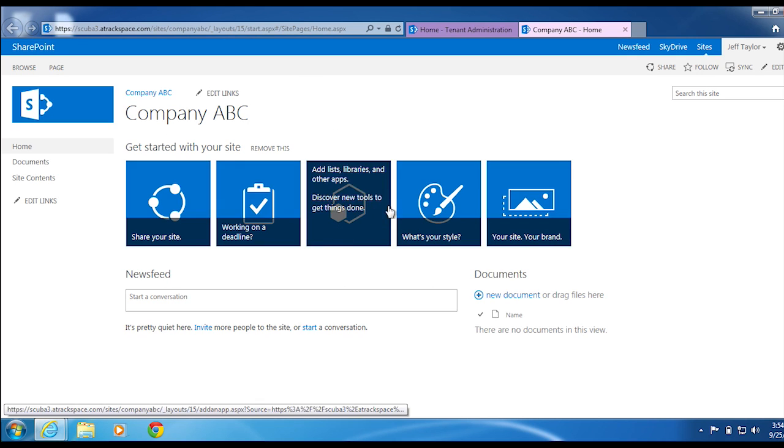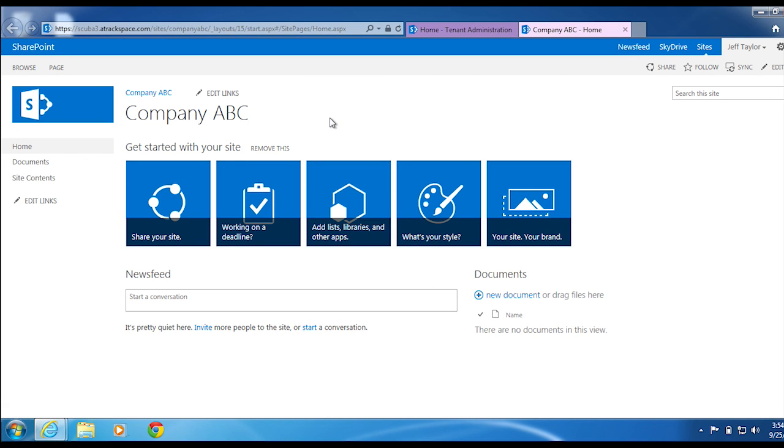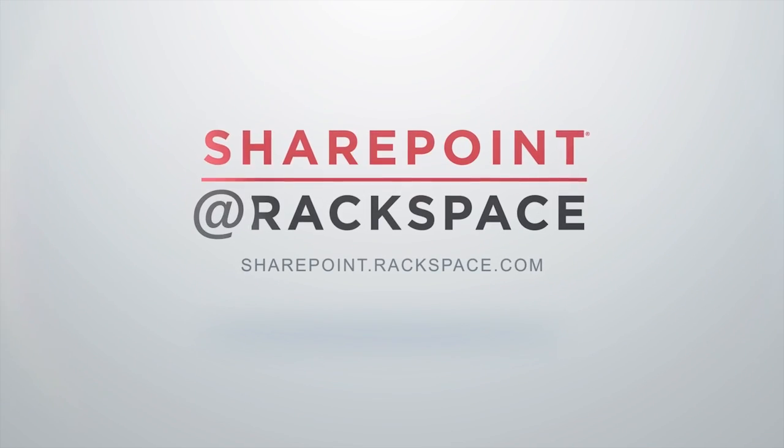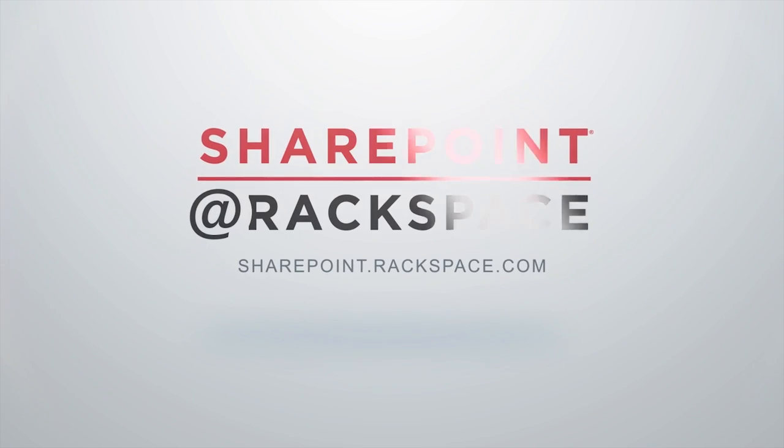You will now be taken to the new site collection. This has been a presentation by Jeff Taylor with the SharePoint at Rackspace team. And thank you for watching.